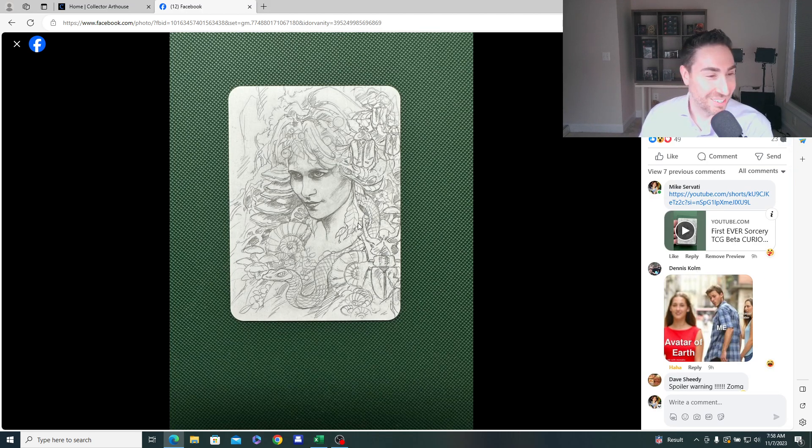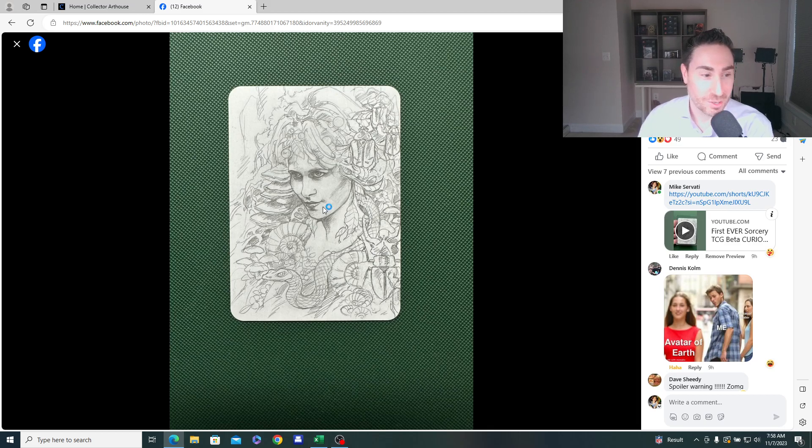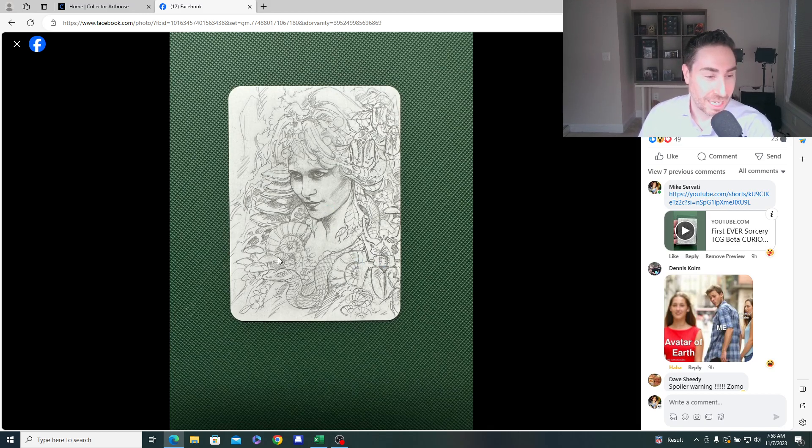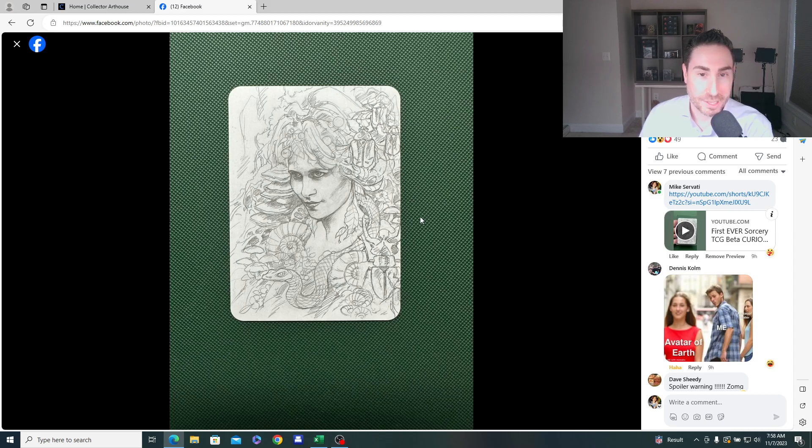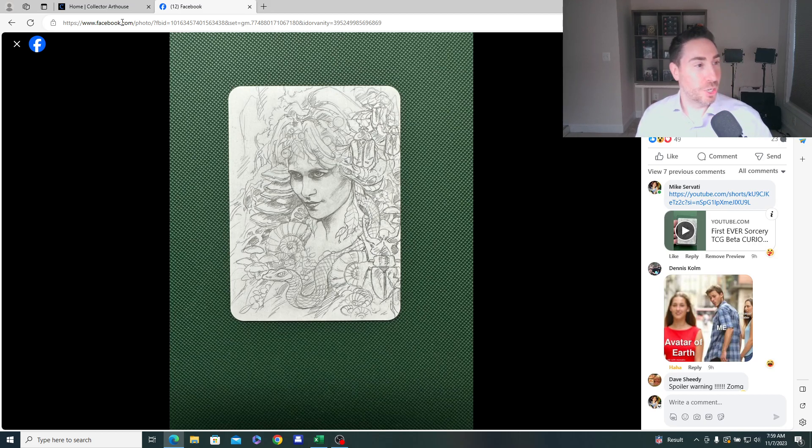We got some memes here on the side. The first Curio Discovery, the Elemental Avatar of Earth by Severin Pinou. And it's a sketch card, much like Eric's Curio was in Alpha.